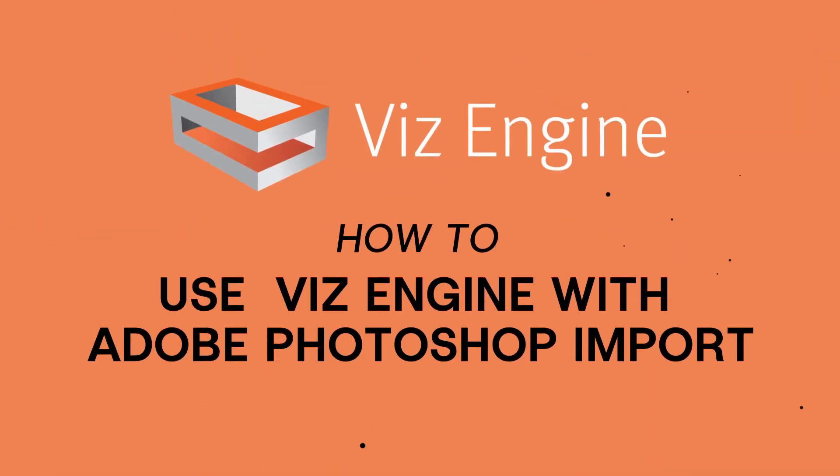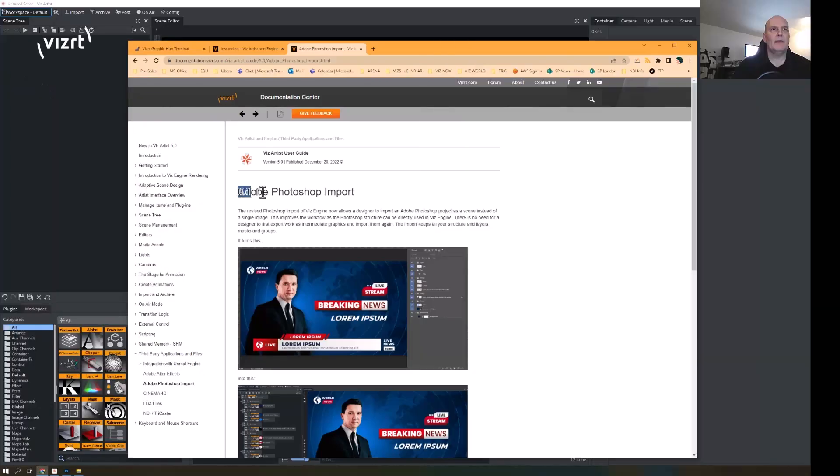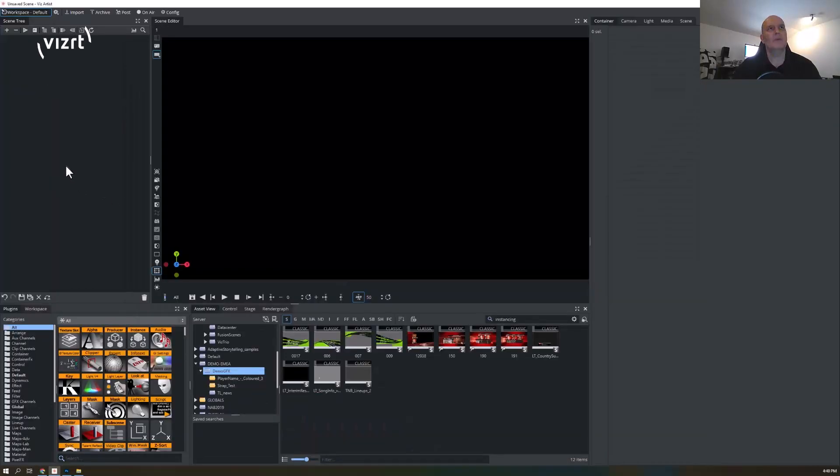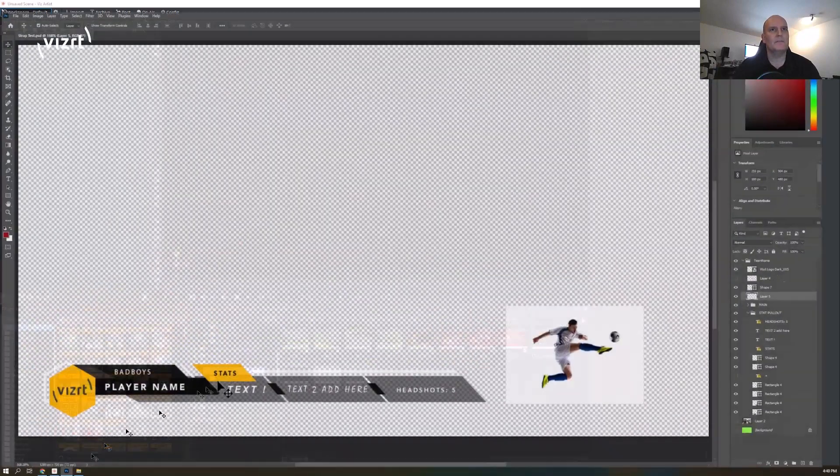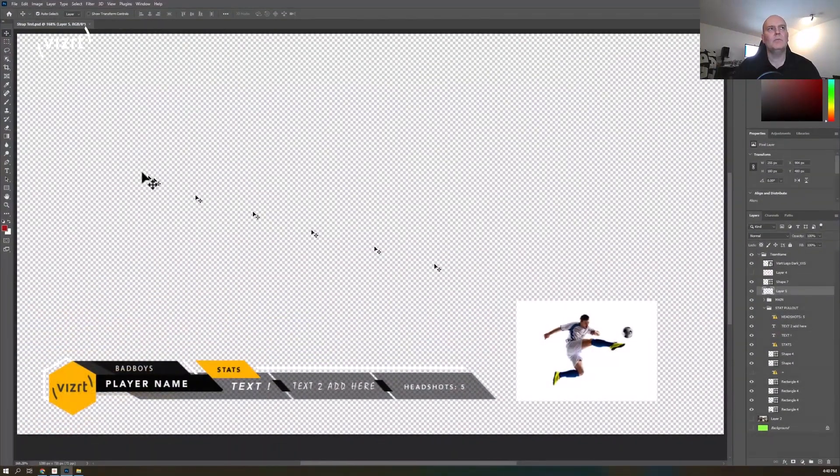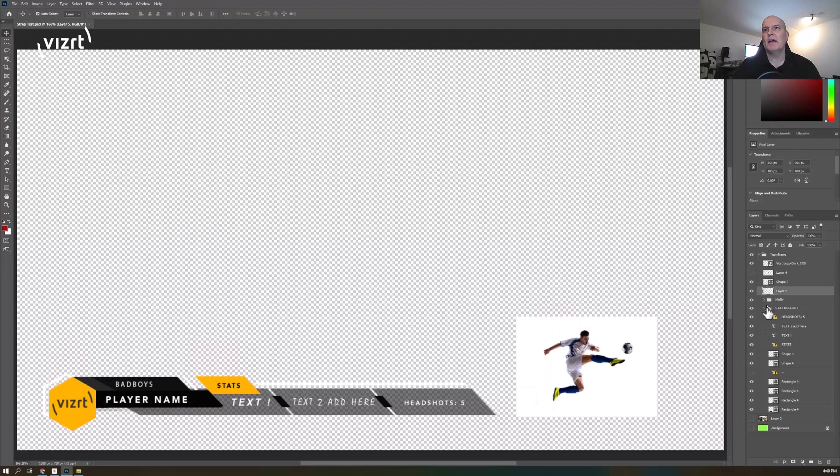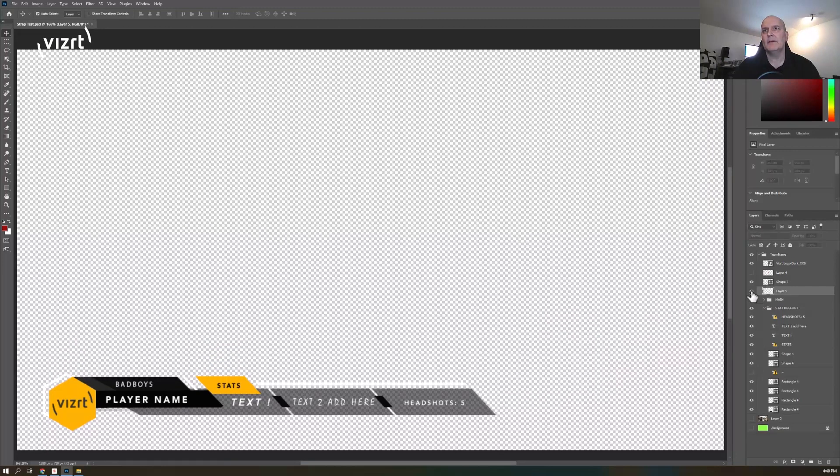One of the cool things I've been playing with in Unreal Engine 5 is this new Adobe Photoshop import. What's pretty cool about this is you can have your Photoshop file here. I've got all my different layers here.